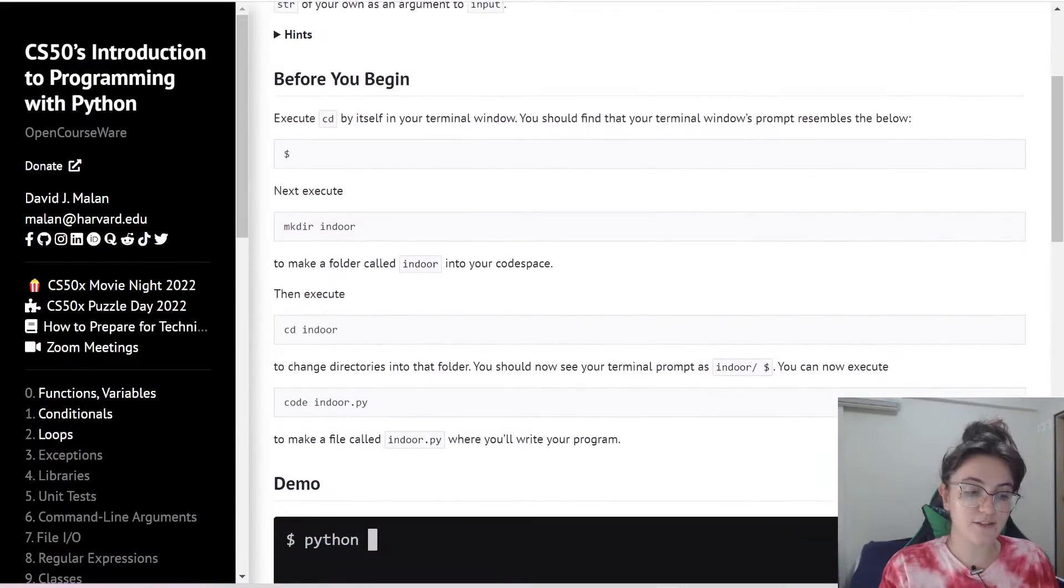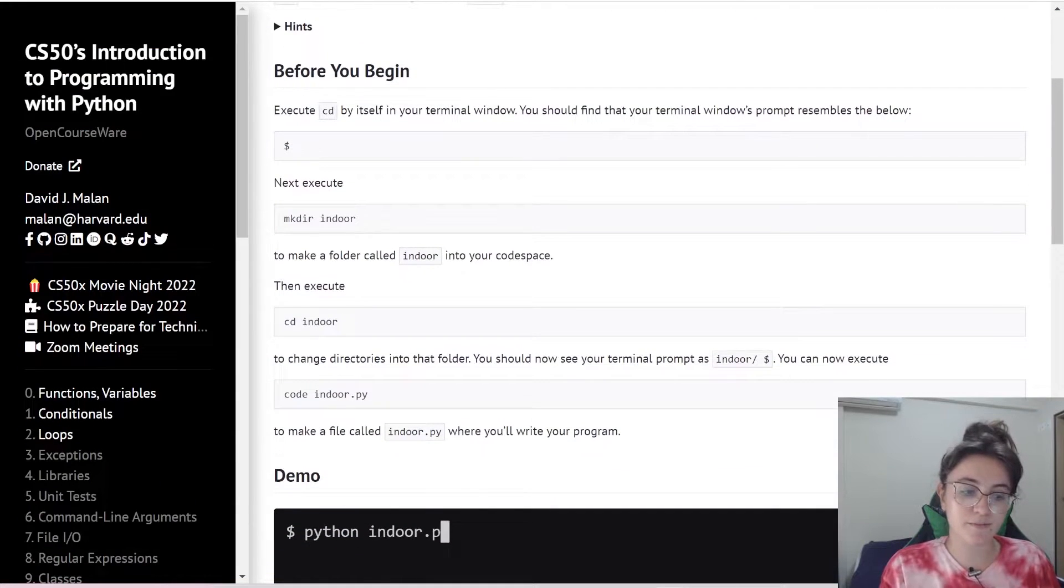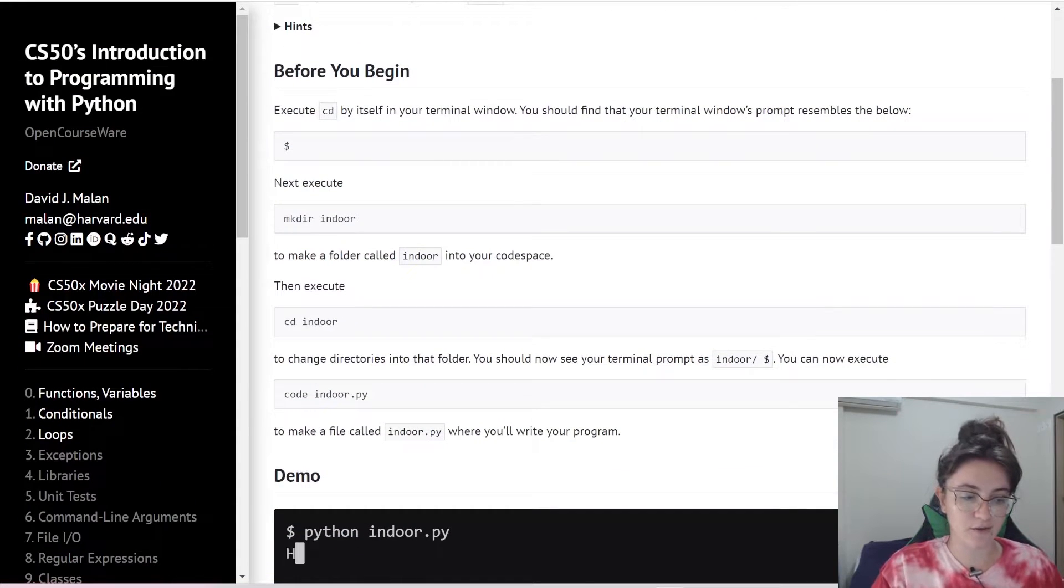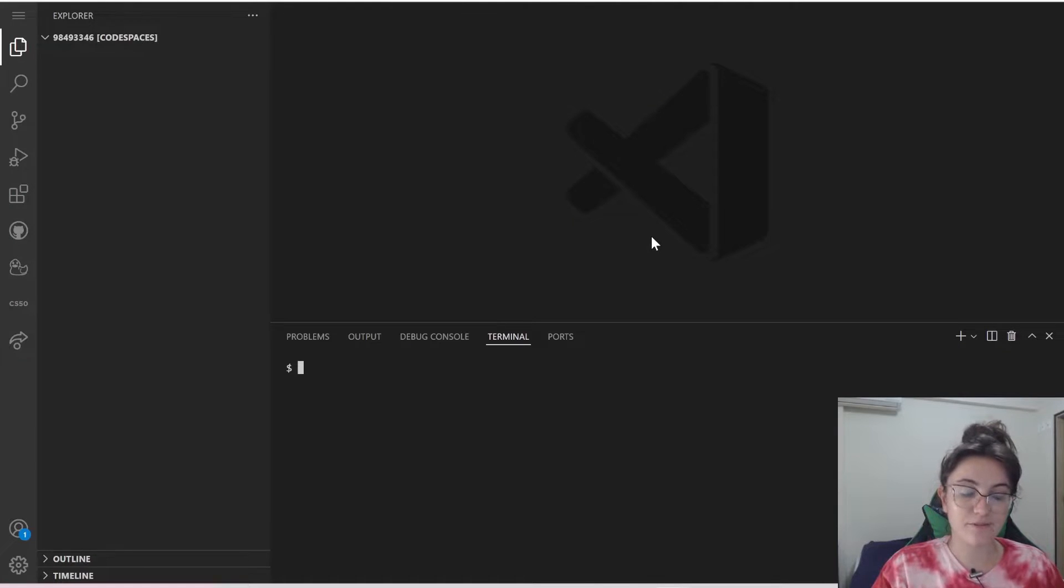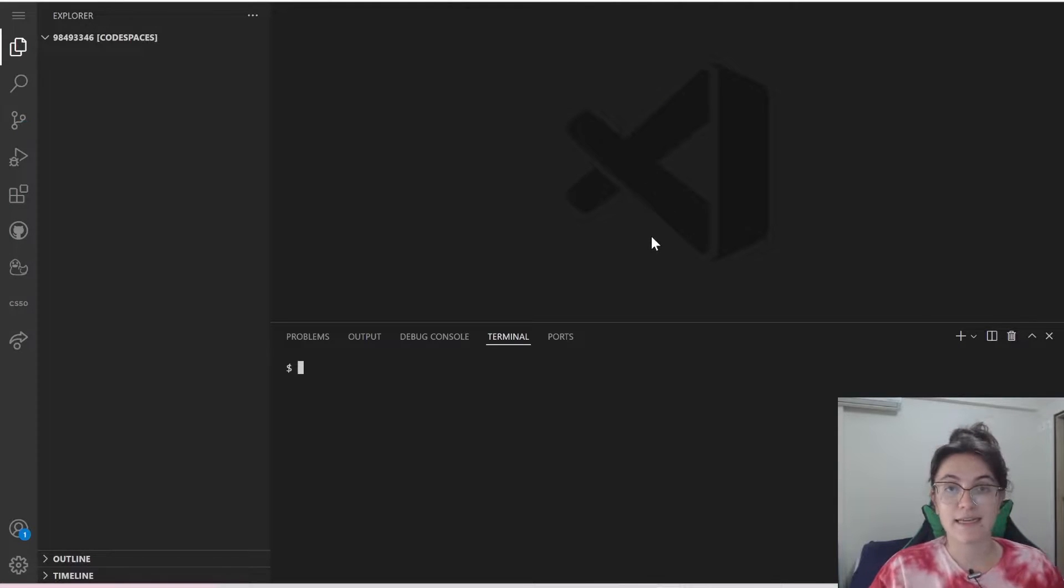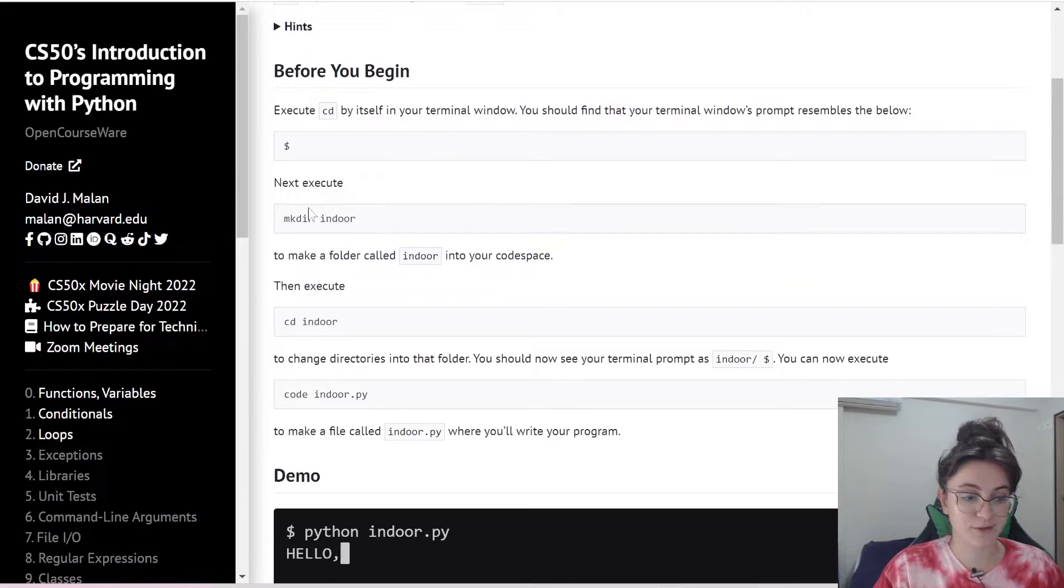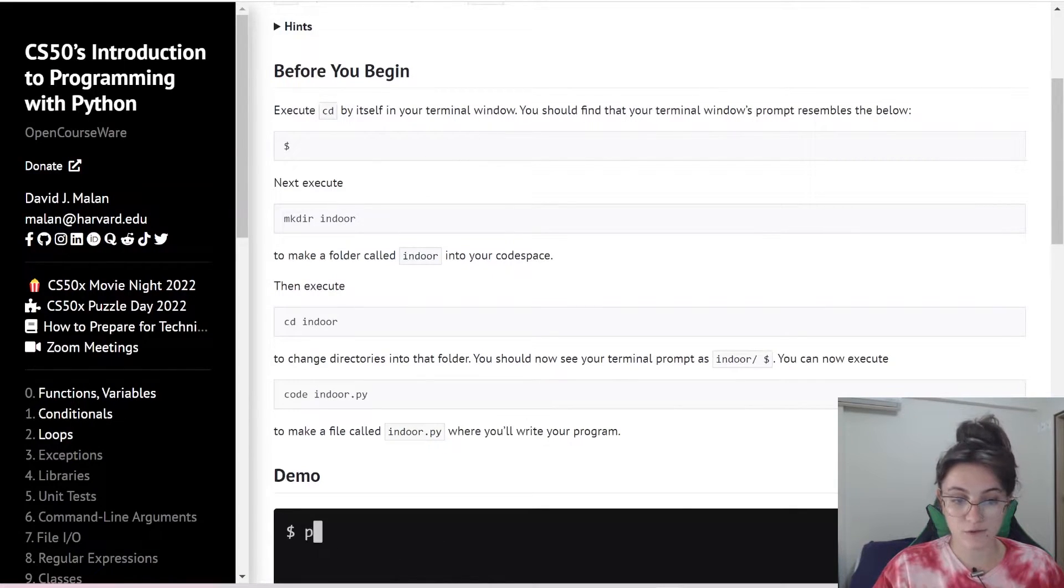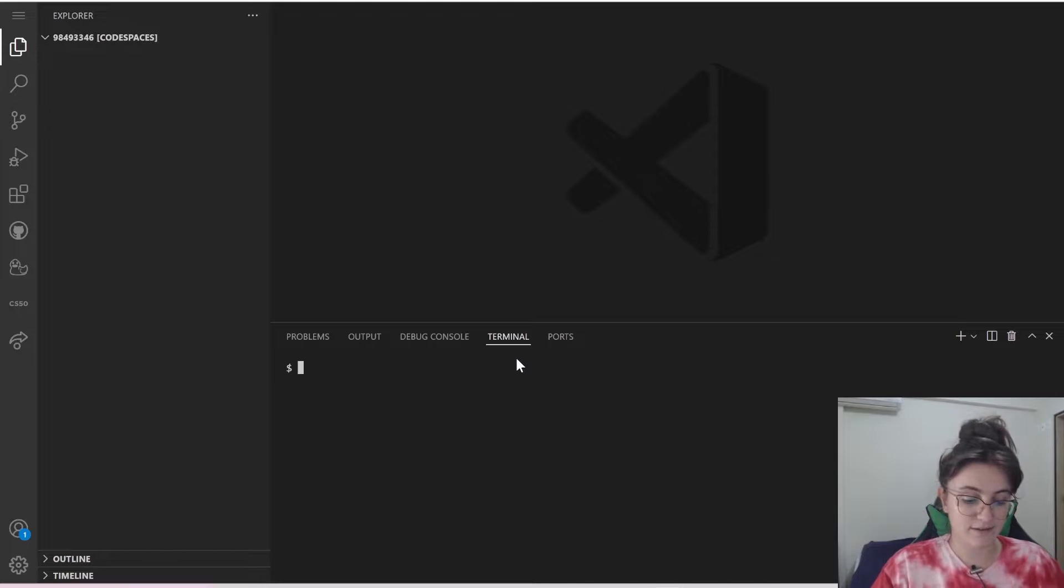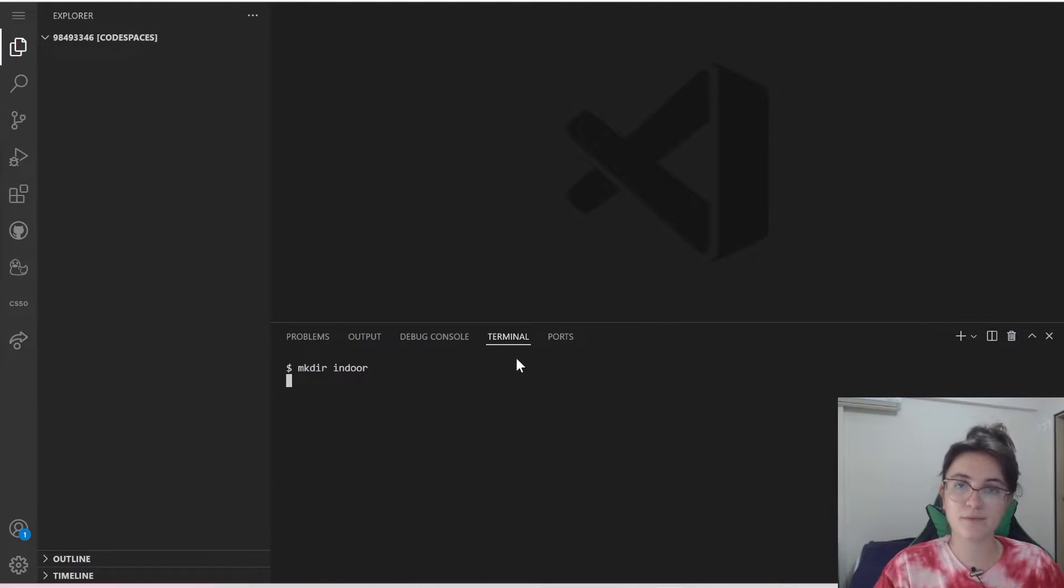Let's do these steps before we begin. Here I already opened up my Visual Studio Code online. Let's do the first step. We're gonna execute mkdir indoor, so we're gonna create a directory with the name of the problem. Indoor.